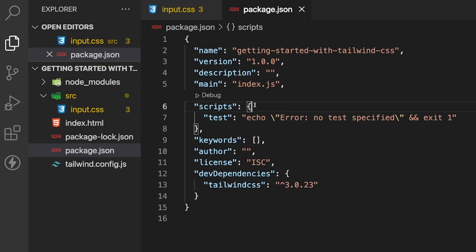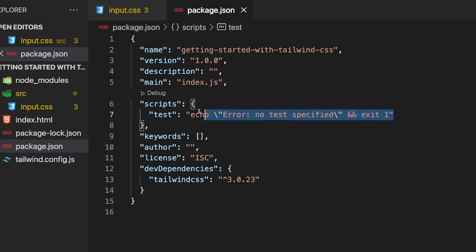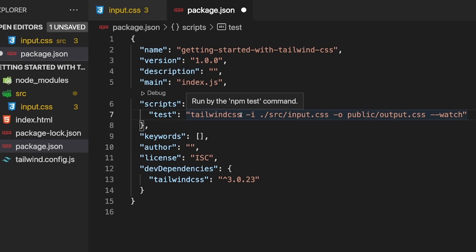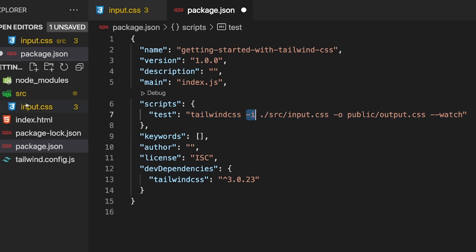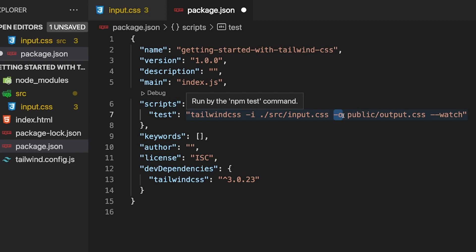We're going to have a build process that scans all of our files and builds our CSS file. To handle this, we're going to create a script inside our package.json. We don't need the test script, so let's replace it with our Tailwind script. We start by running the tailwindcss command, followed by the -i flag for the input stylesheet — which is inside our src folder at input.css — then the -o flag for the output, which will be a folder called public containing output.css.